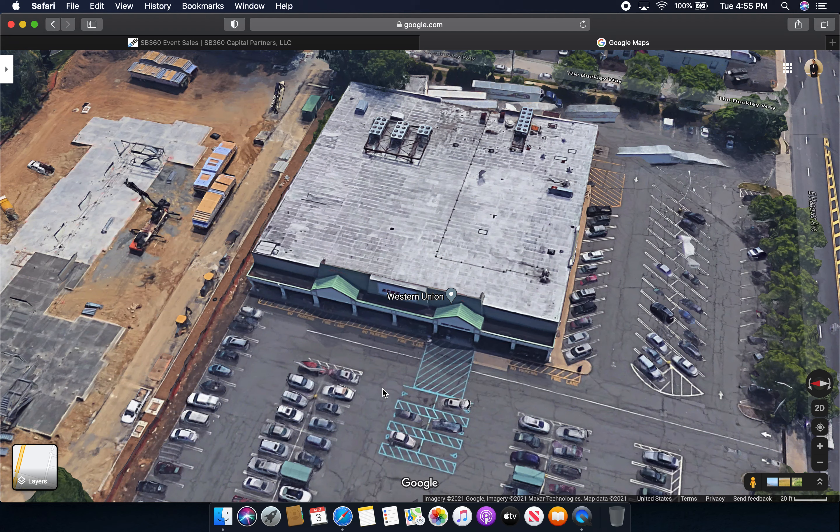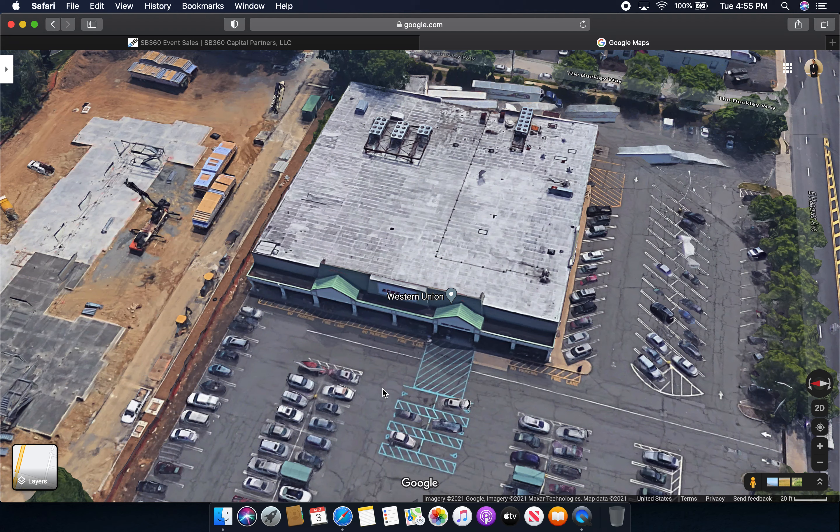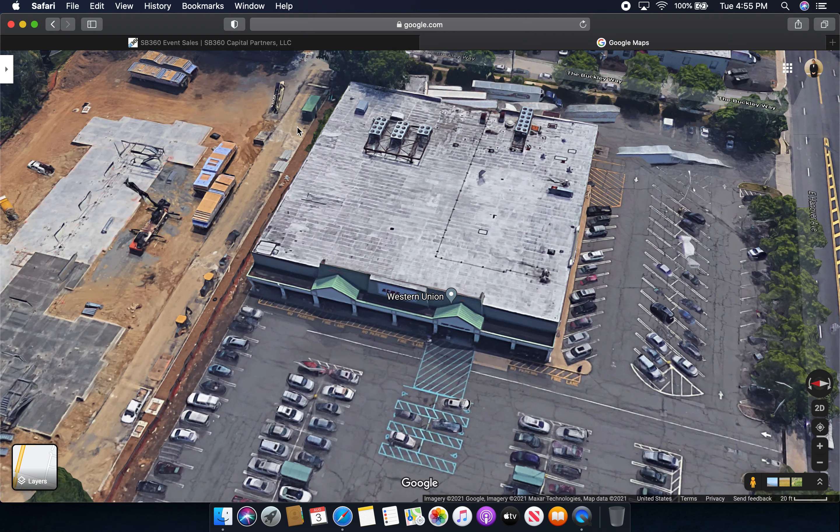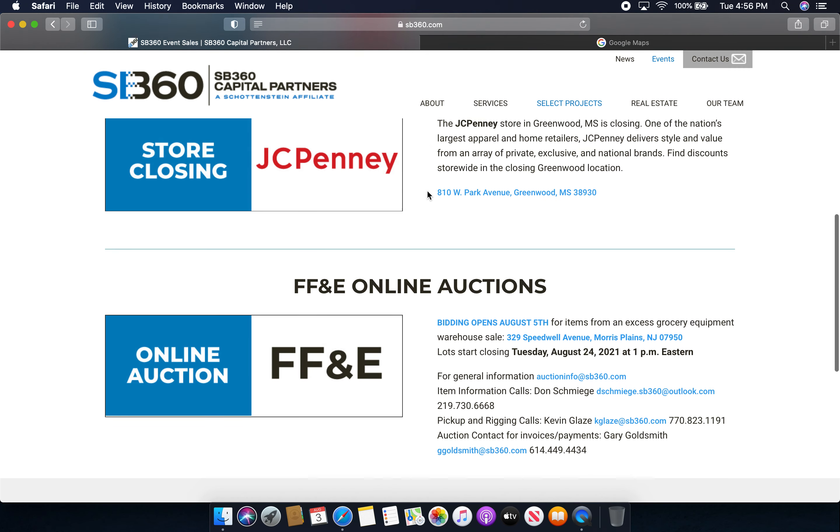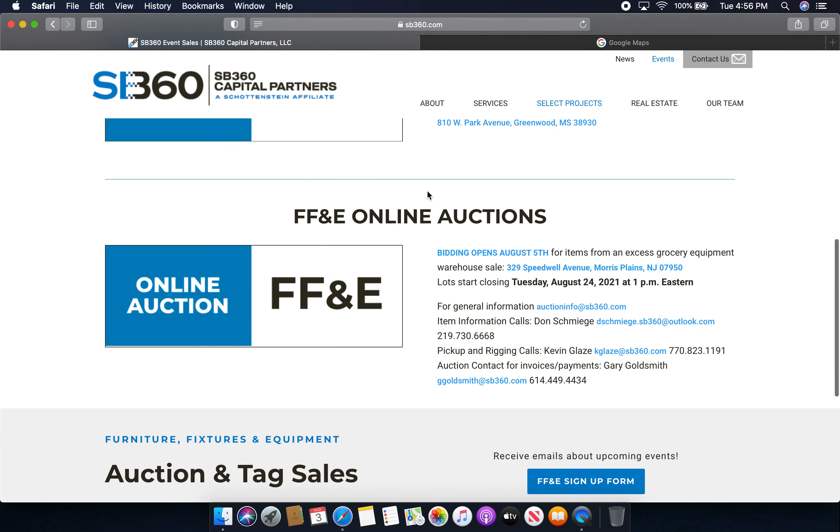Now with the Acme being closed and the building expected to get completely knocked down, SB360 Capital Partners LLC will be doing fixture liquidation sales and will be liquidating all the store fixtures inside this former Acme store. It was just posted today on SB360 Capital Partners LLC. This is at the Acme store which is located in Morris Plains, New Jersey.